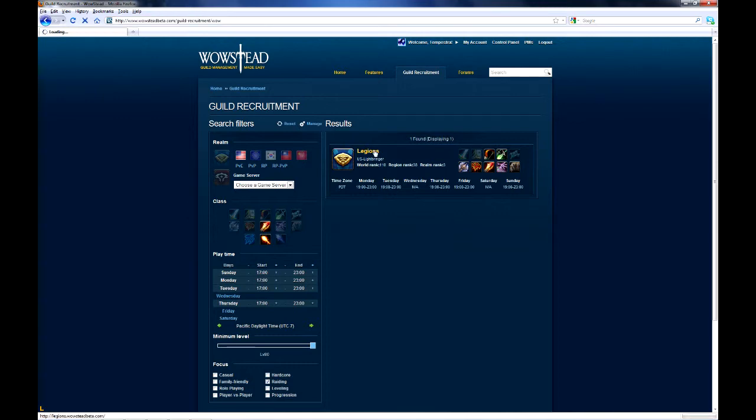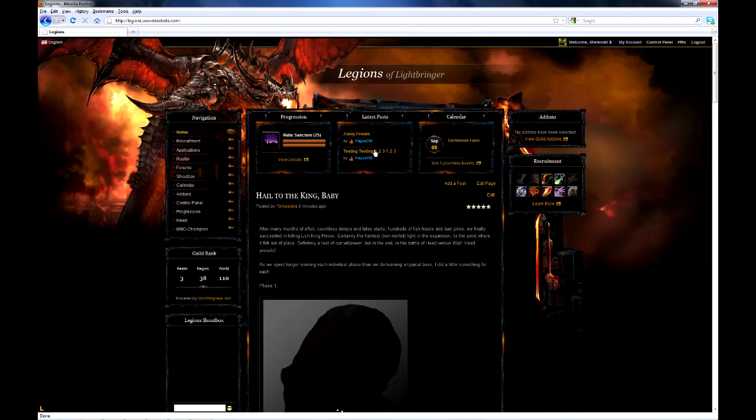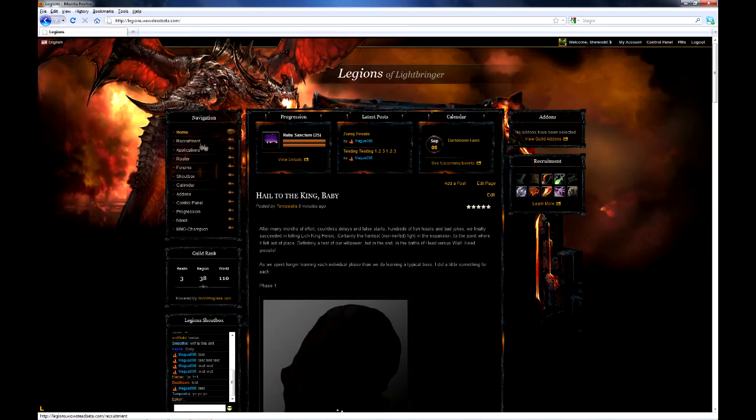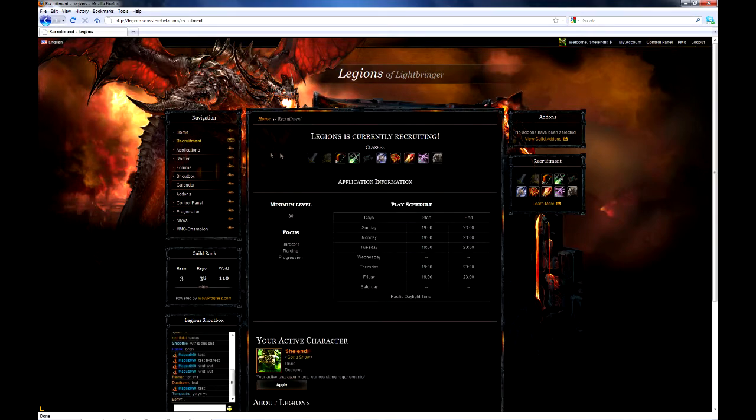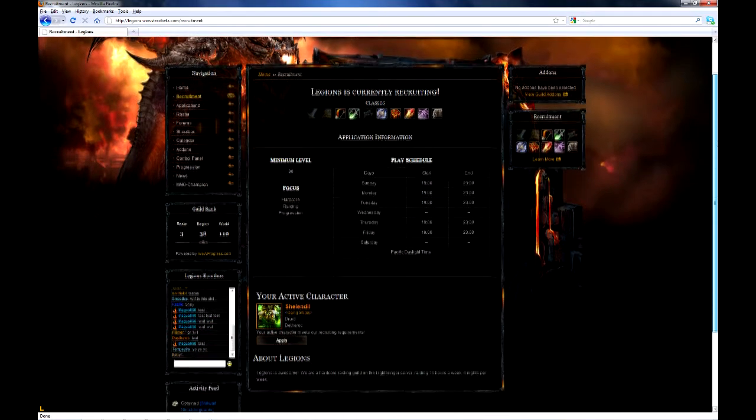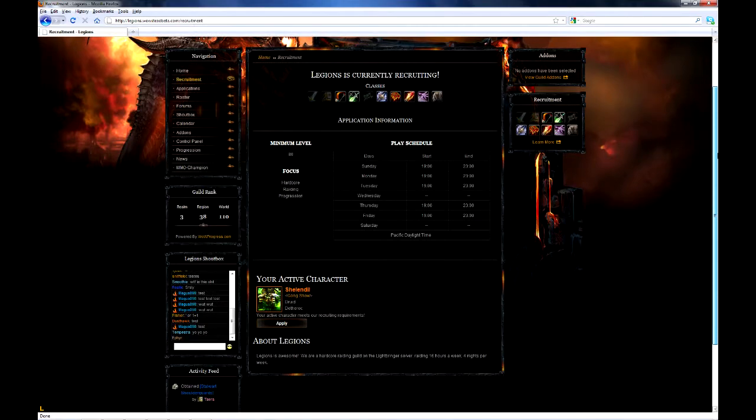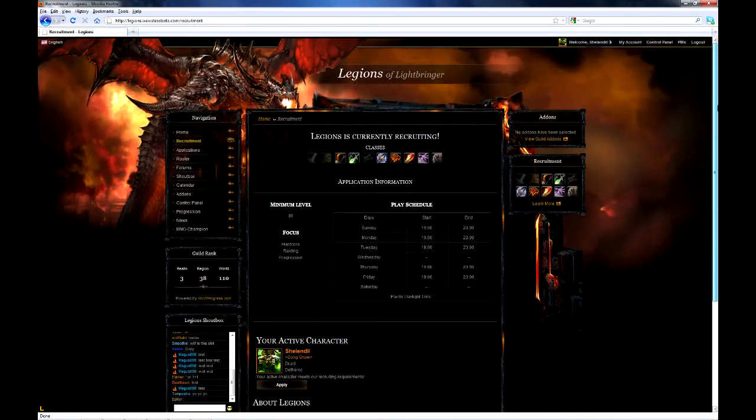For recruiting officers, the guild recruitment tool is extremely easy to use. If you're hosting your guild site on Wowstead, simply fill out your recruitment information in the control panel, and everything will be set automatically.